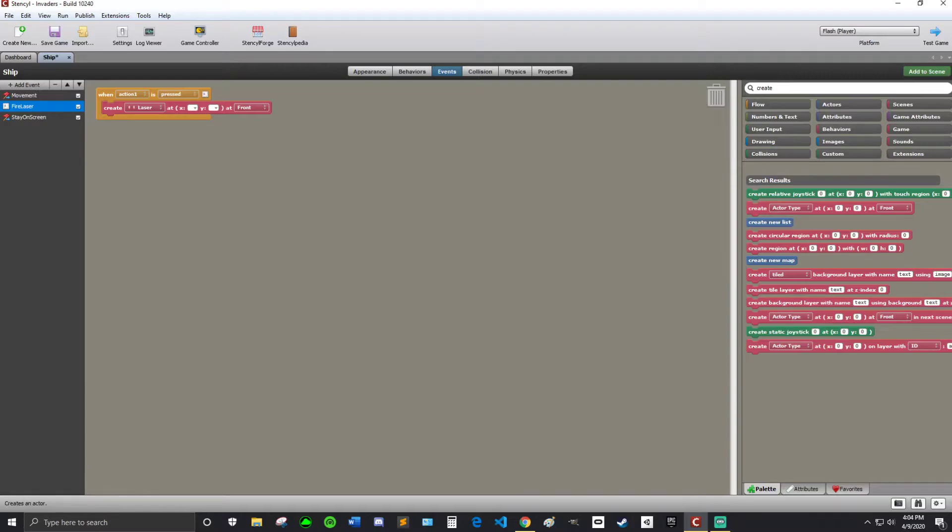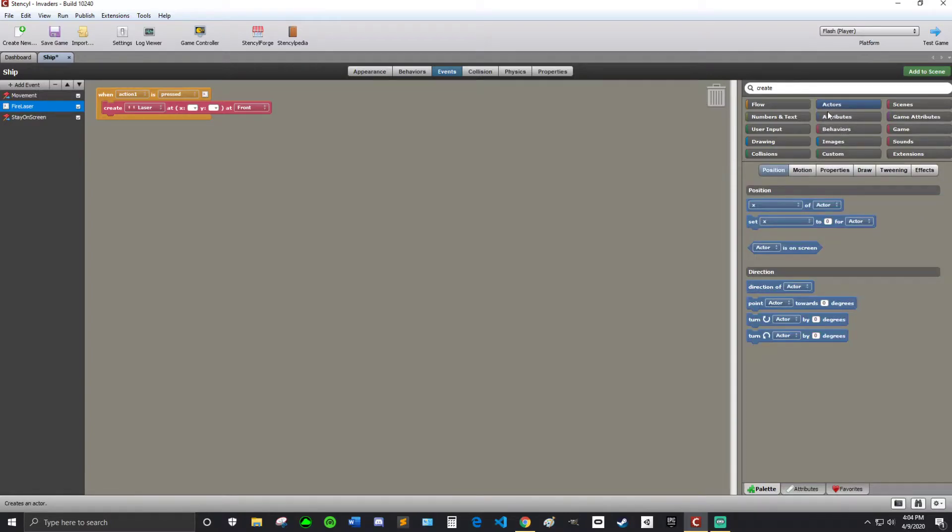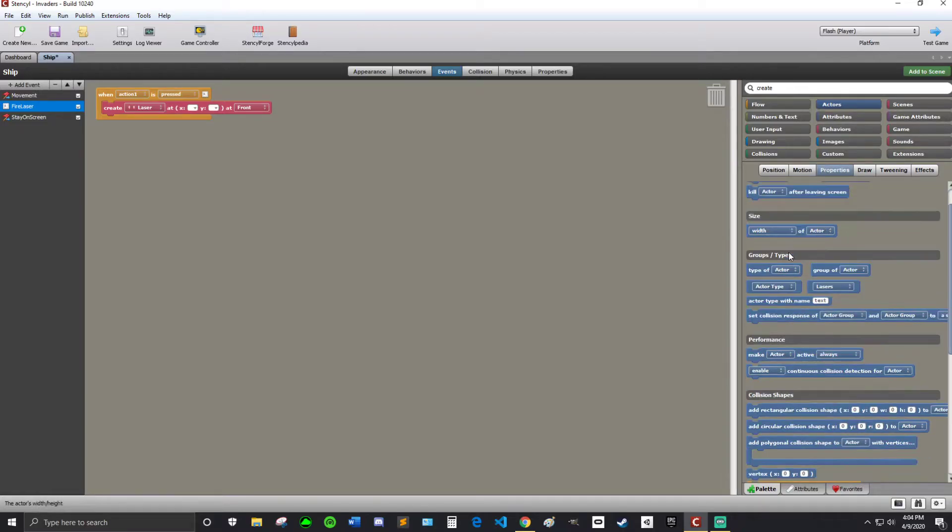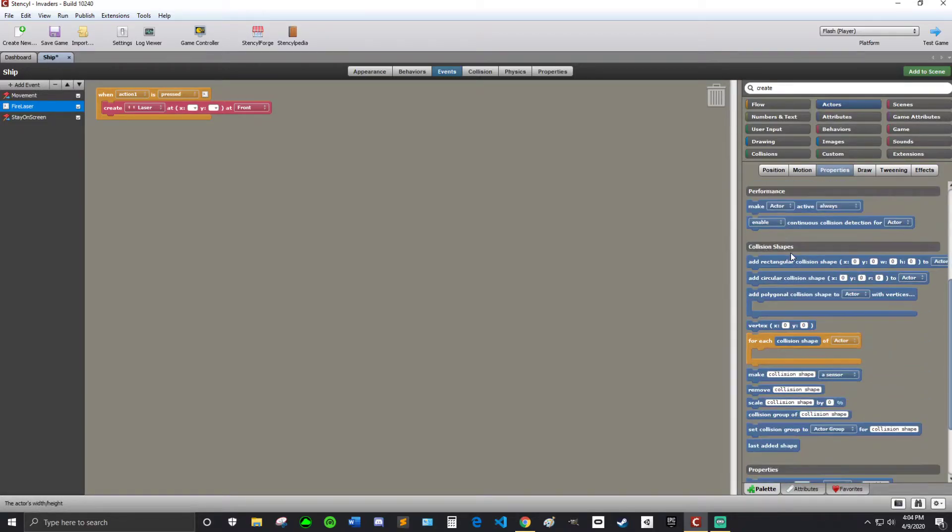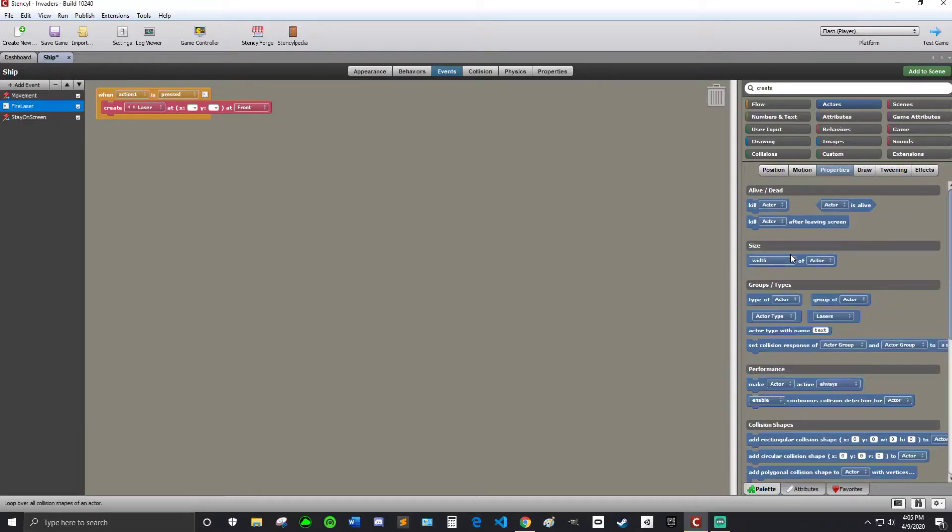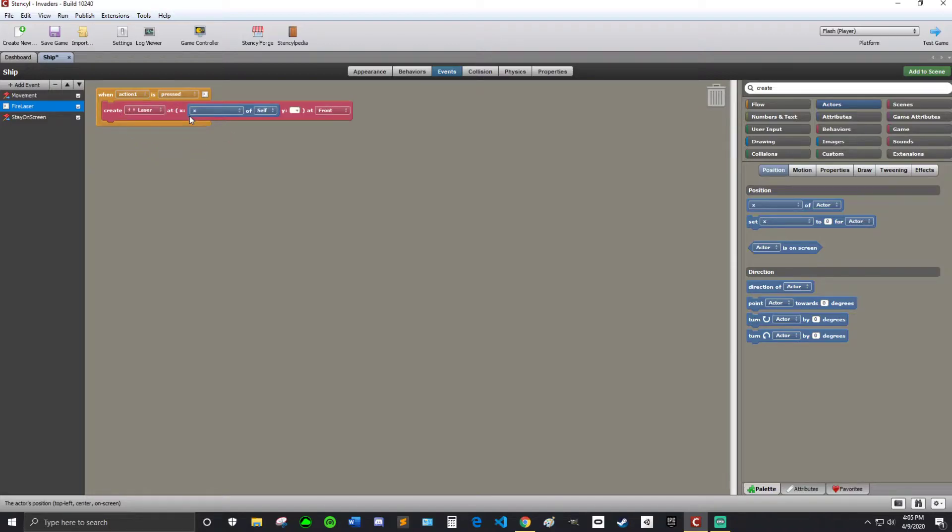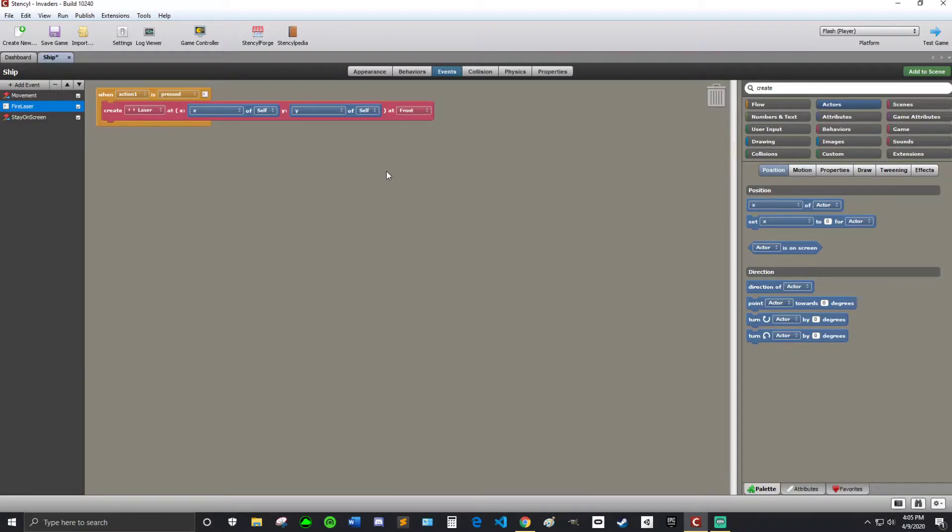And then we're going to go into actors. And then we're going to go into properties. It's in position. So we're going to want x itself in that box. And y itself on that box.